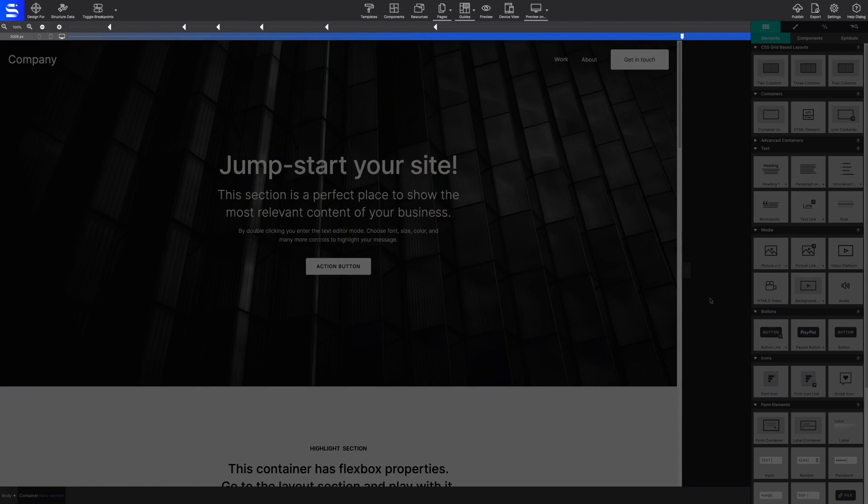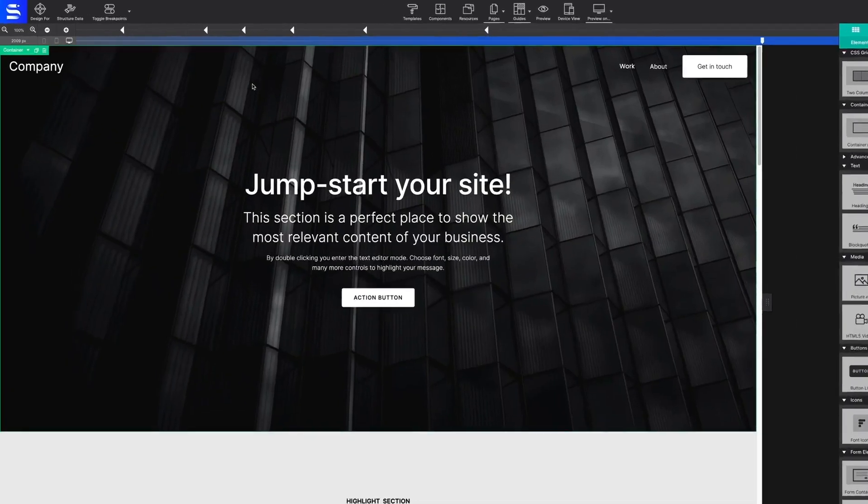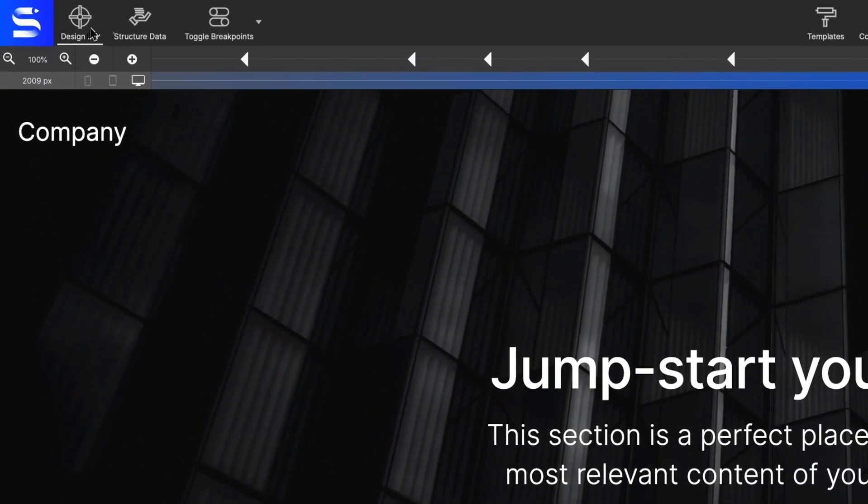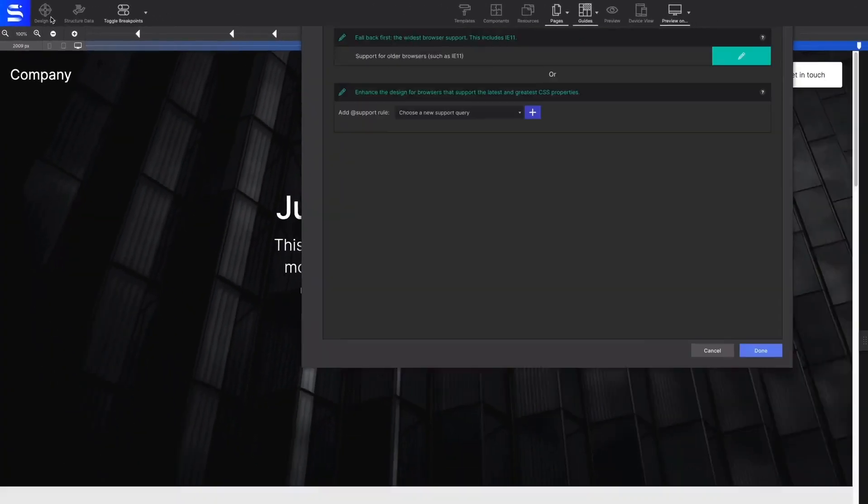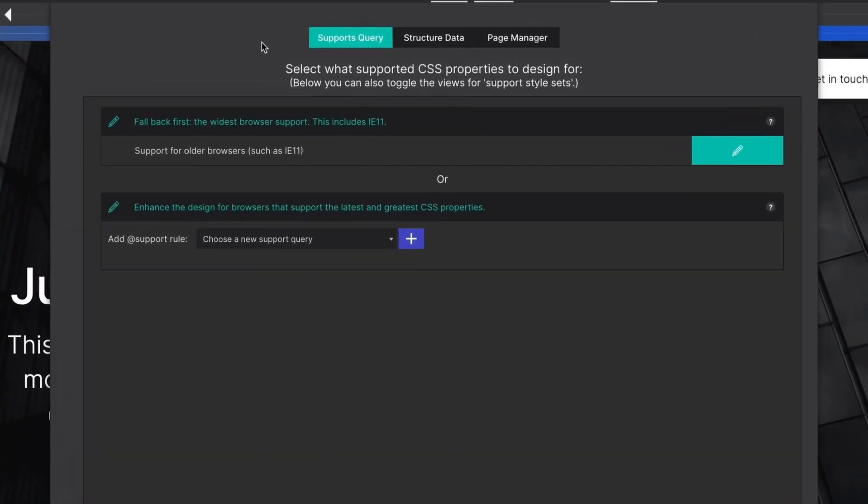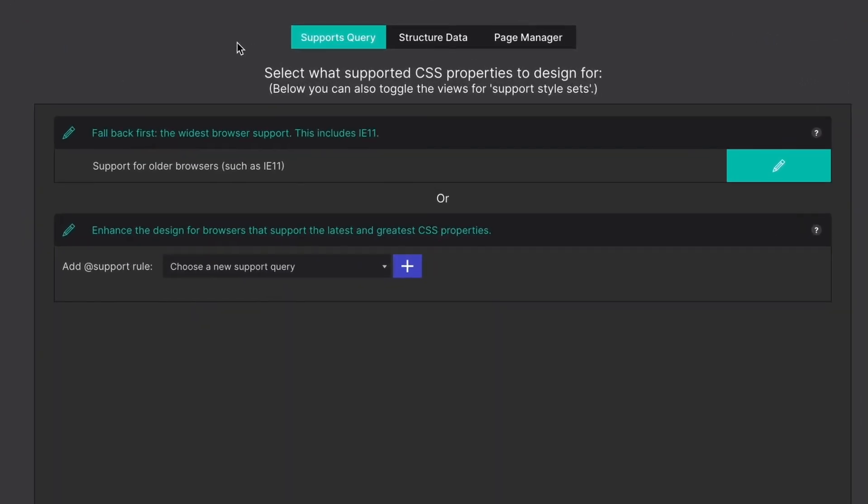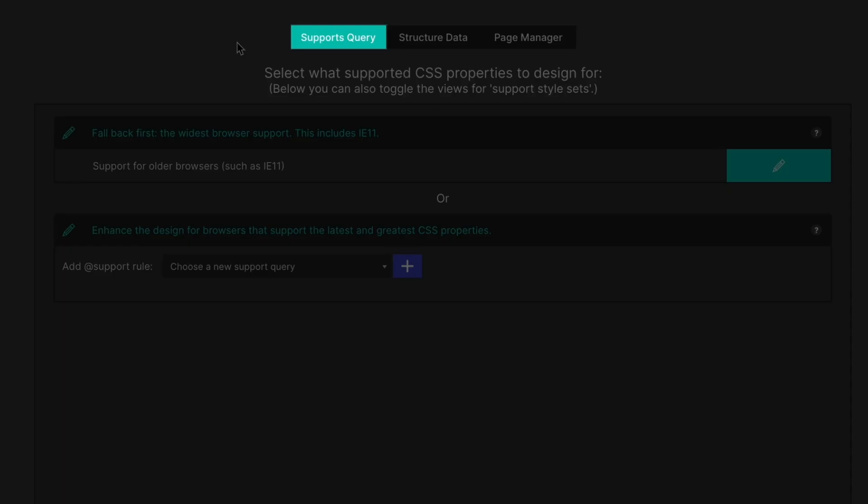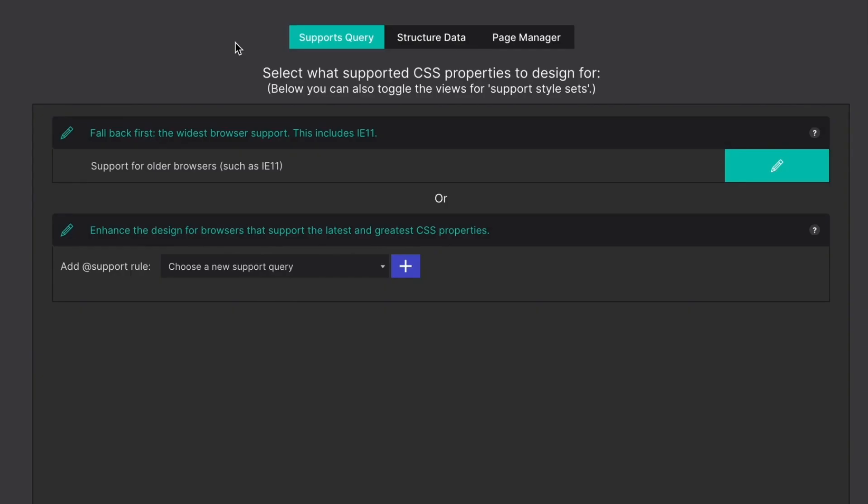The toolbar is where you'll find common features. The first set are workflow features. In the upper left section, you'll find the design for control. This area is organized into three categories: supports query, structured data, and page manager.